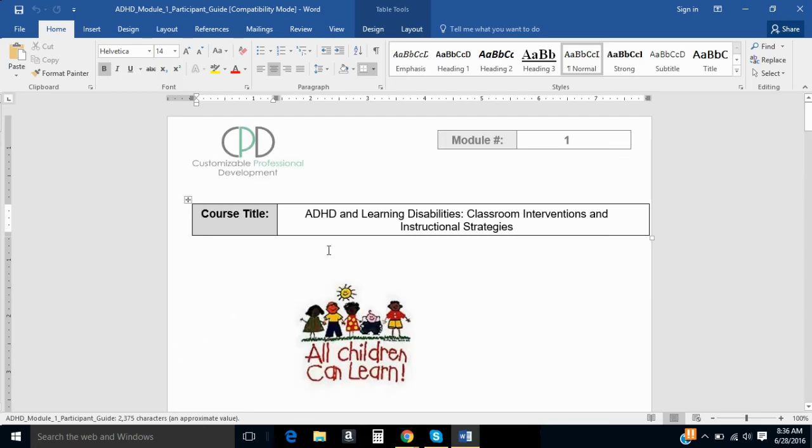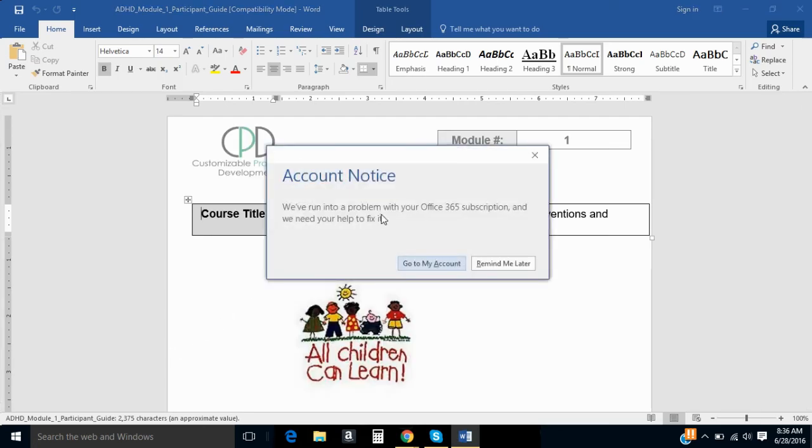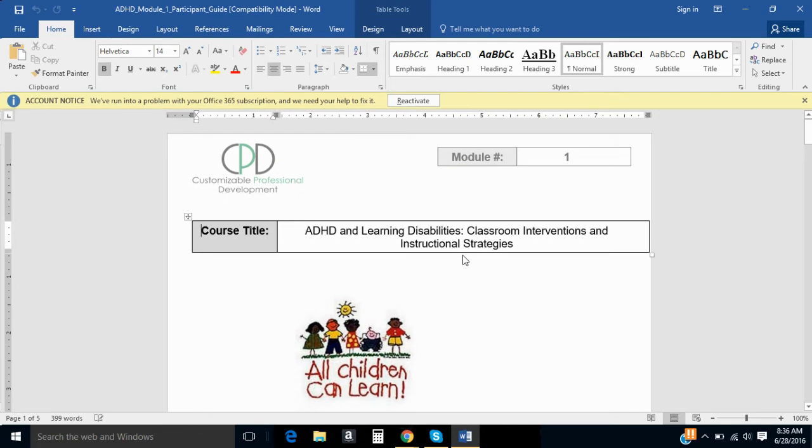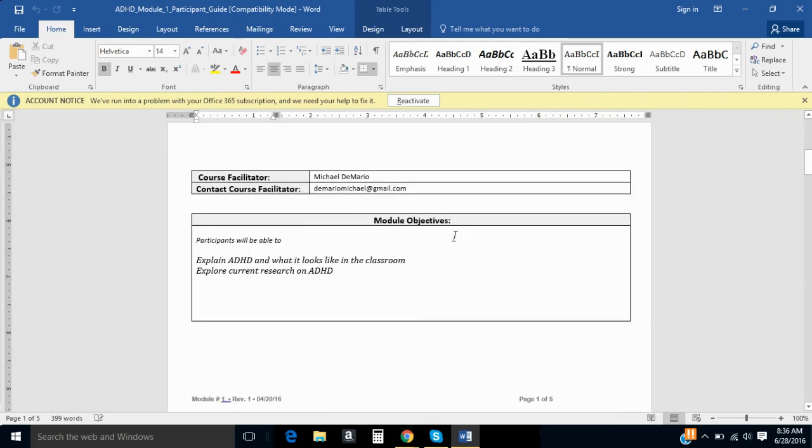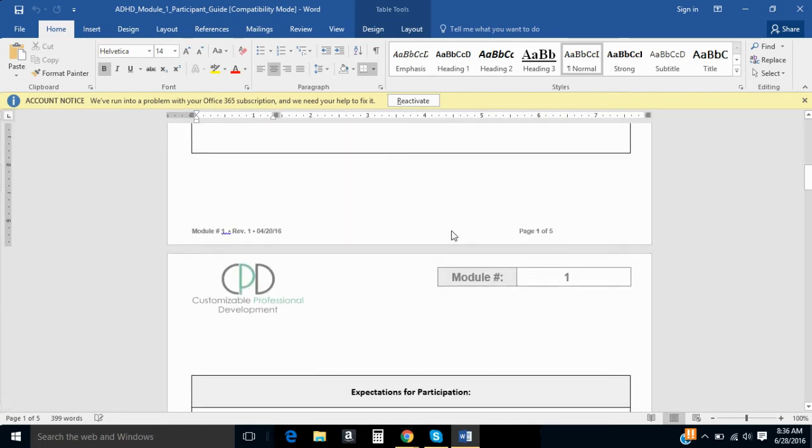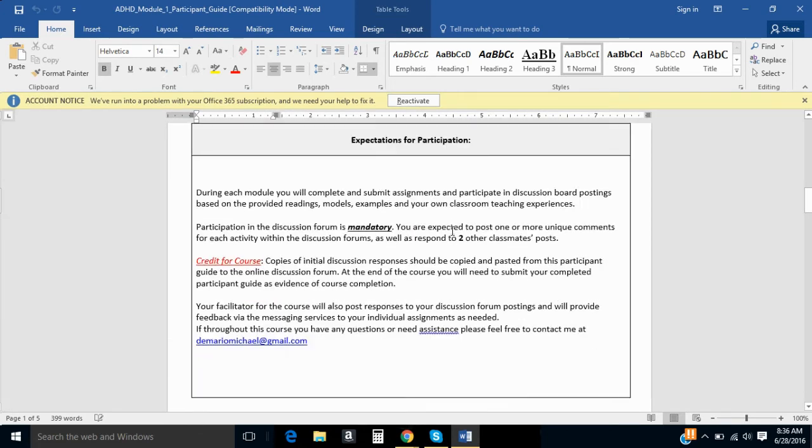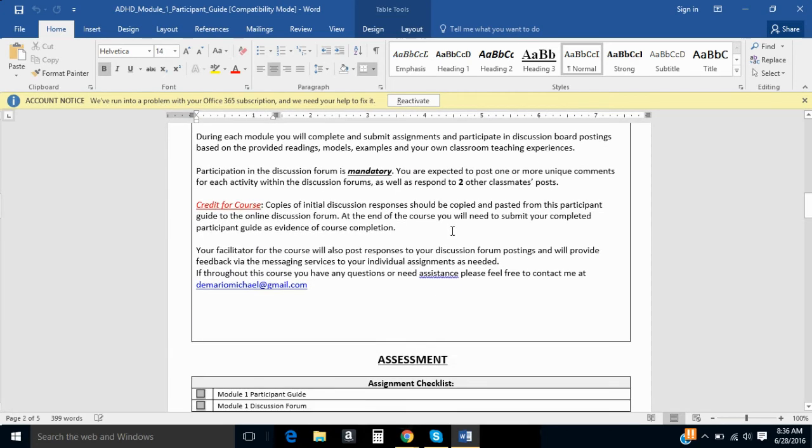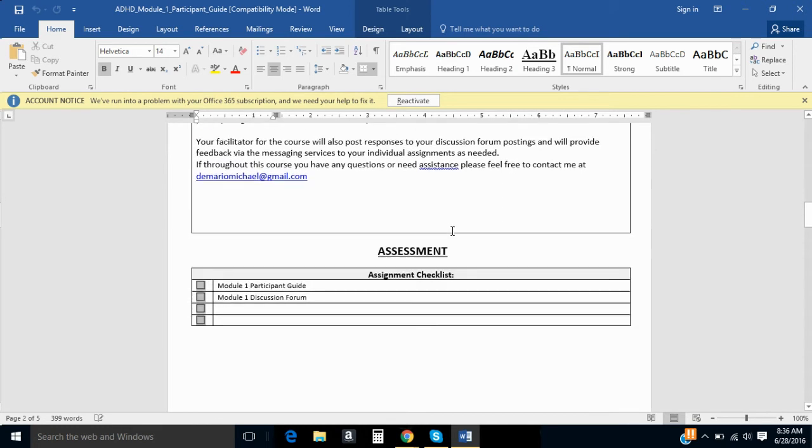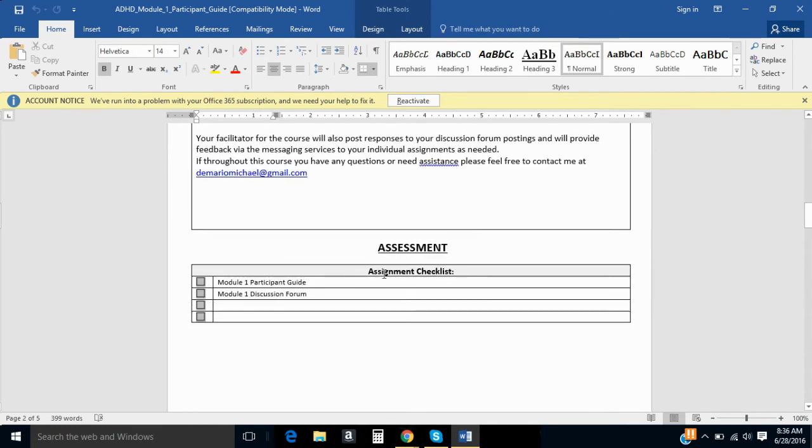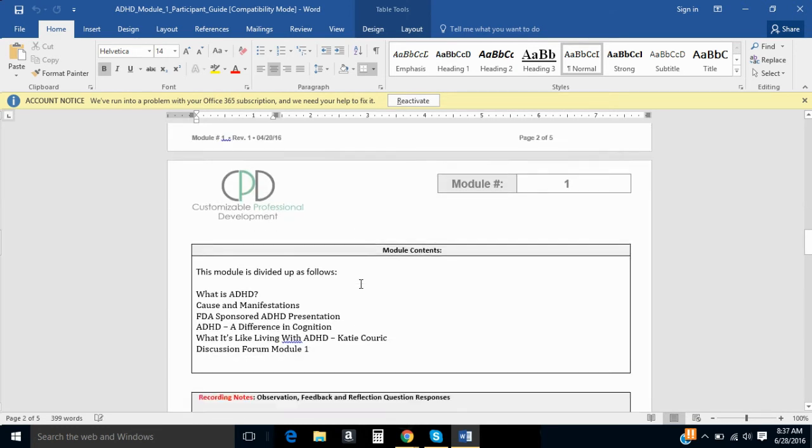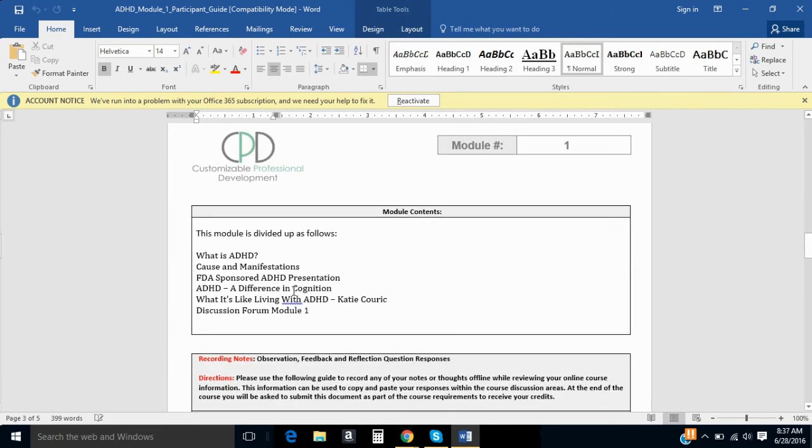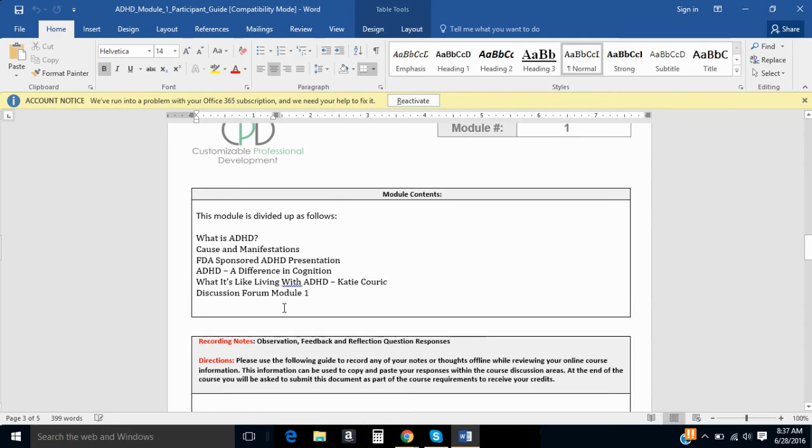So you see here's the blank guide, and here you'll find the learning objectives for the module, the expectations for the course, your assignment checklist, the contents of the module, and this is exactly what you find on the Schoology website.